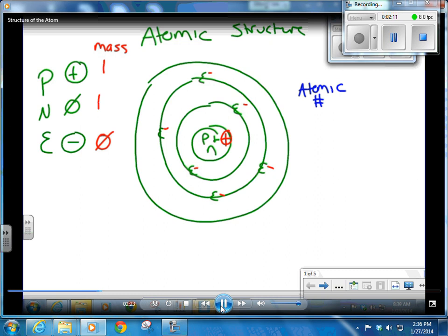Atomic number is the number of protons — it identifies the atom. If you have seven protons, you're nitrogen. Add a proton and you become a different atom. The atomic number is the same as the number of protons, and that is what identifies the atom. The atomic number is found easily on your reference table — it is the big bold number in the bottom left corner.